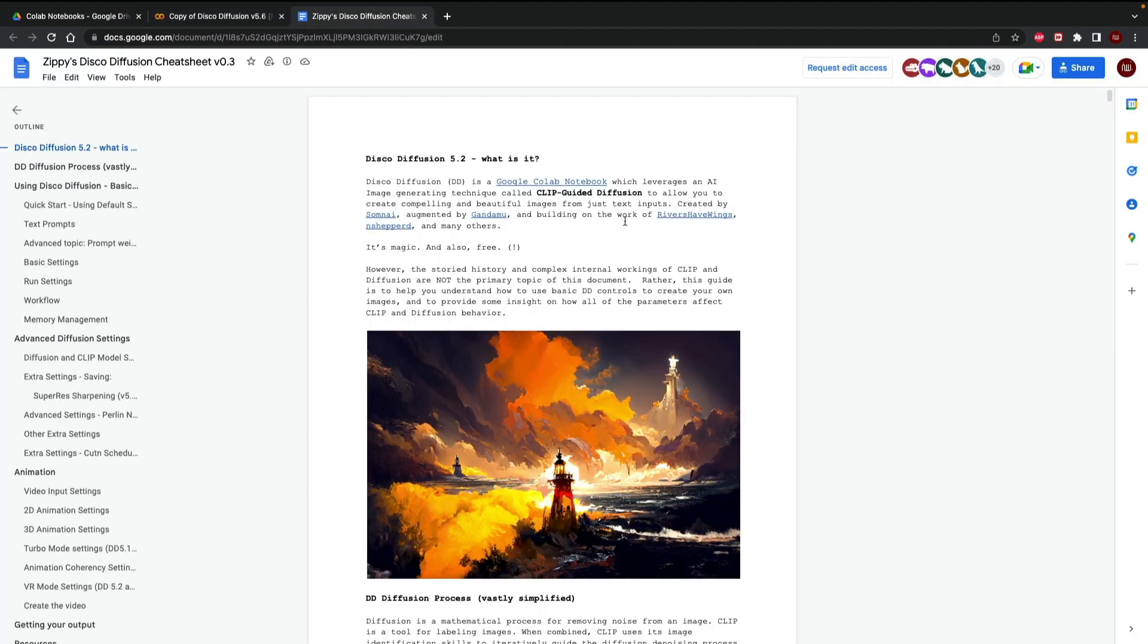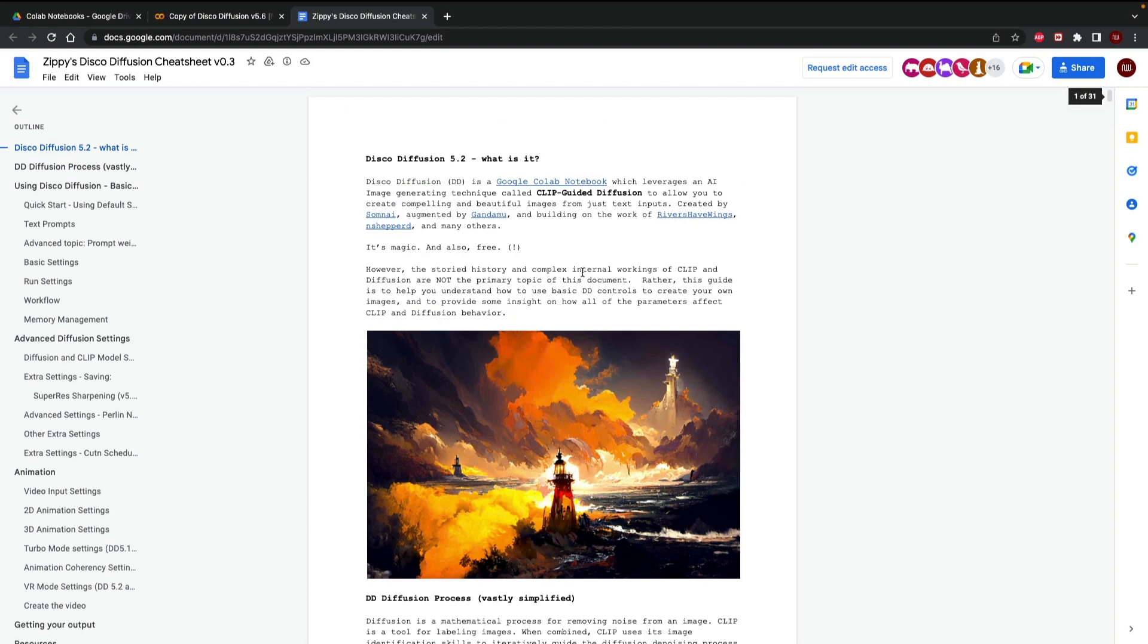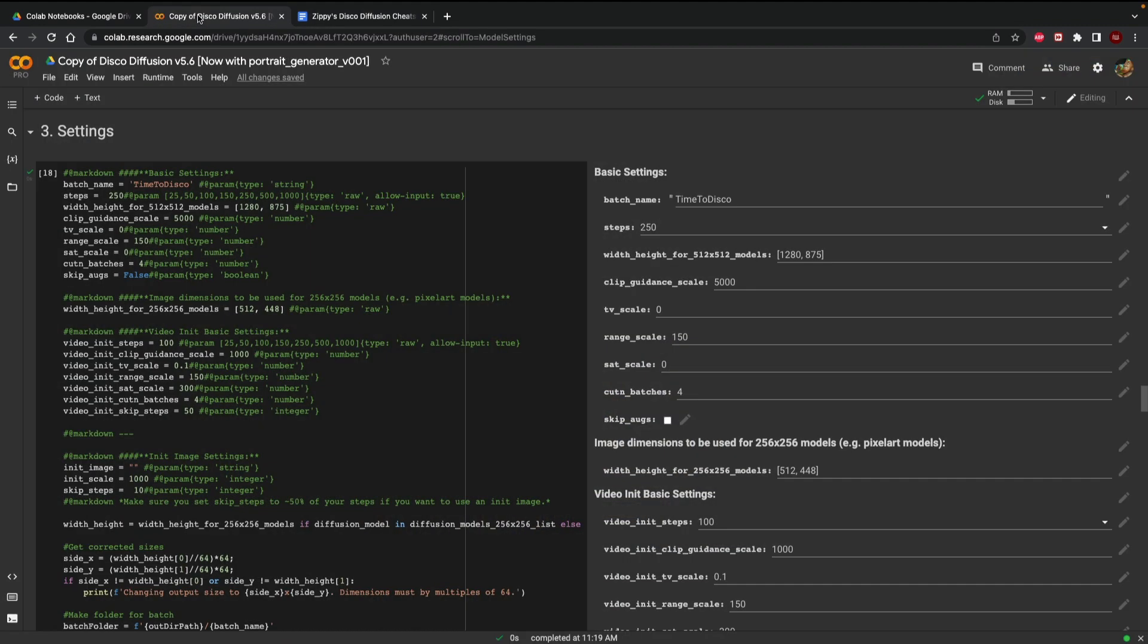This right here is Zippy's disco diffusion cheat sheet which I'll also provide a link to in the video's description. It helped me a lot with figuring out how to work with this and I still go back and reference it in order to find out different ways to get disco diffusion to work. So it's a very wonderful resource. I'll put that in the description if we have any more questions feel free to reference that.